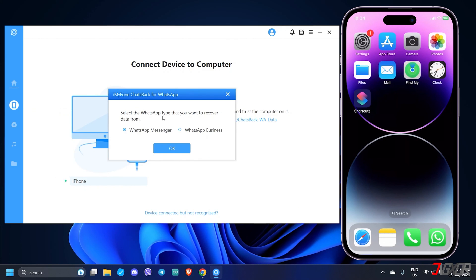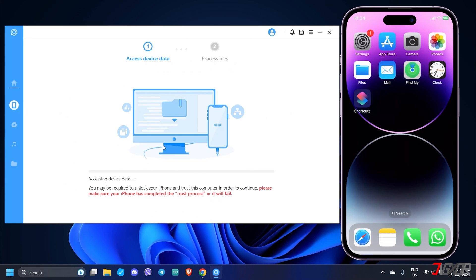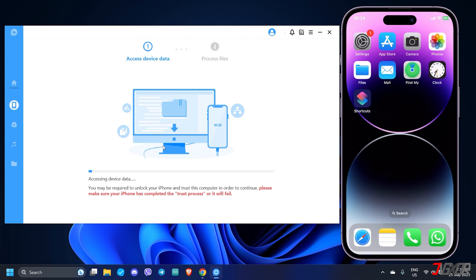Choose the specific type of WhatsApp service you use and confirm with OK. The software will then go through a series of scans. Keep the device connected and re-enter your device passcode when prompted. Take note that the scan time depends on the amount of recoverable data.